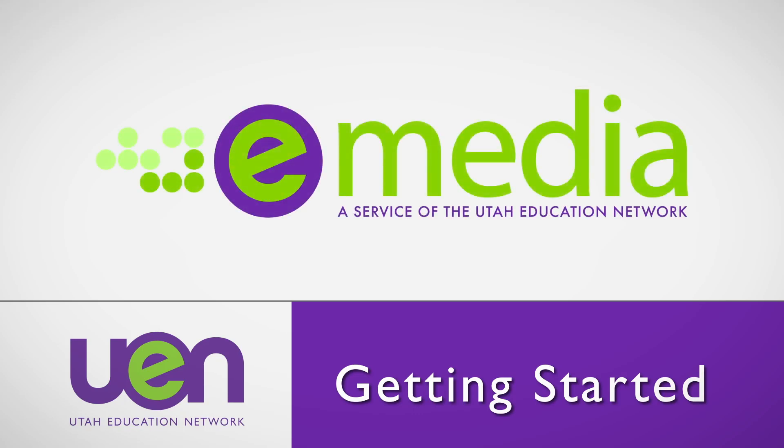Welcome to the eMedia tutorial that will give you a quick guide around finding resources in the site. When you search eMedia you're searching a collection of over 20,000 educational resources.